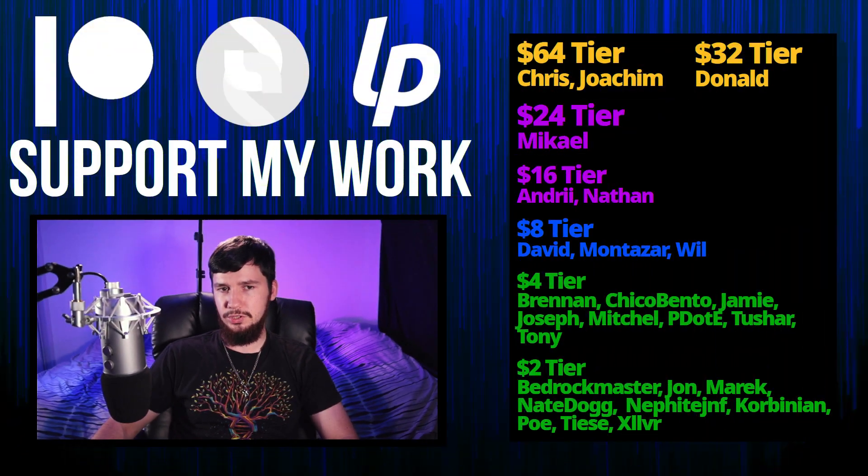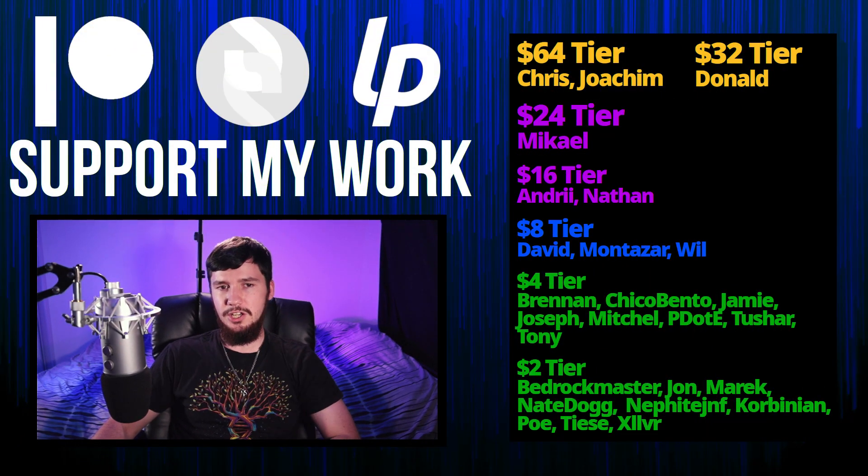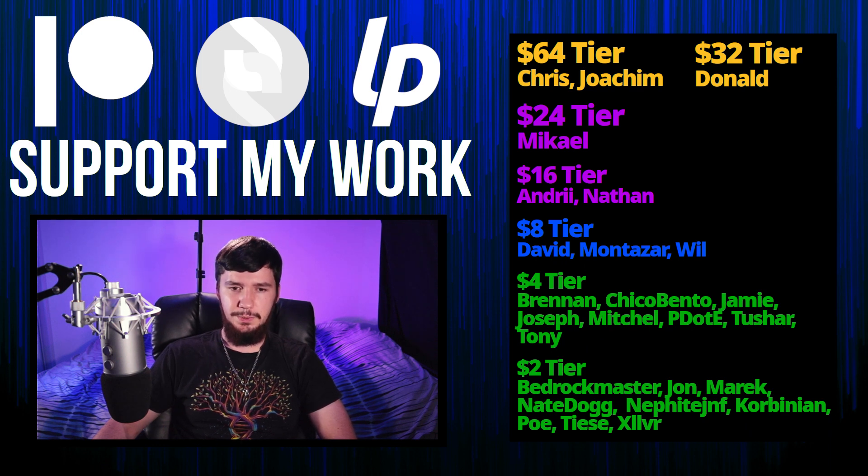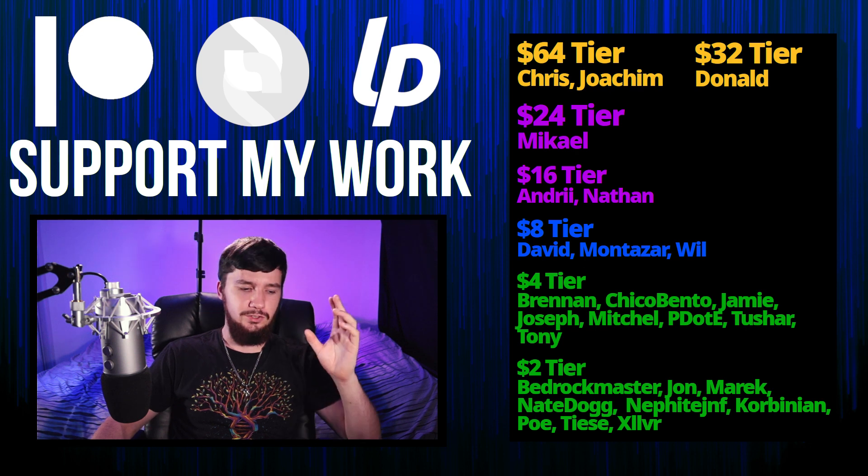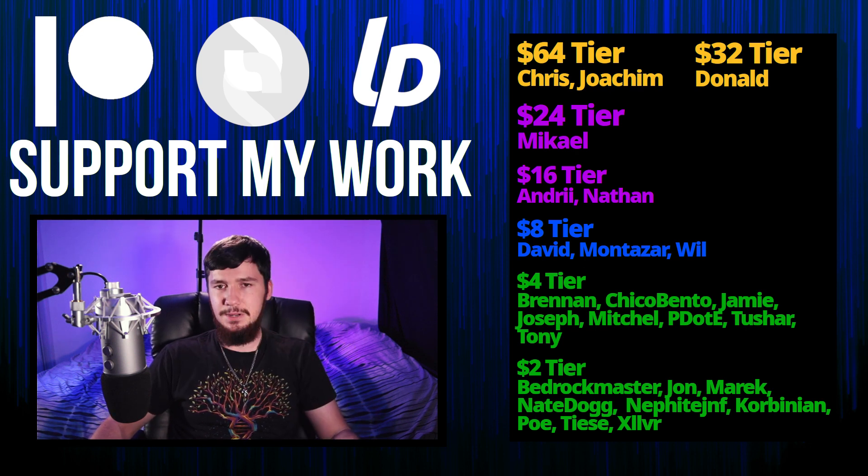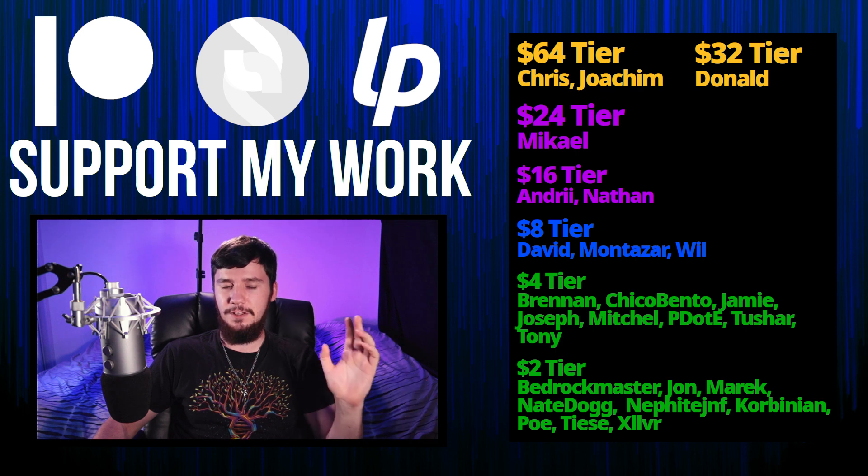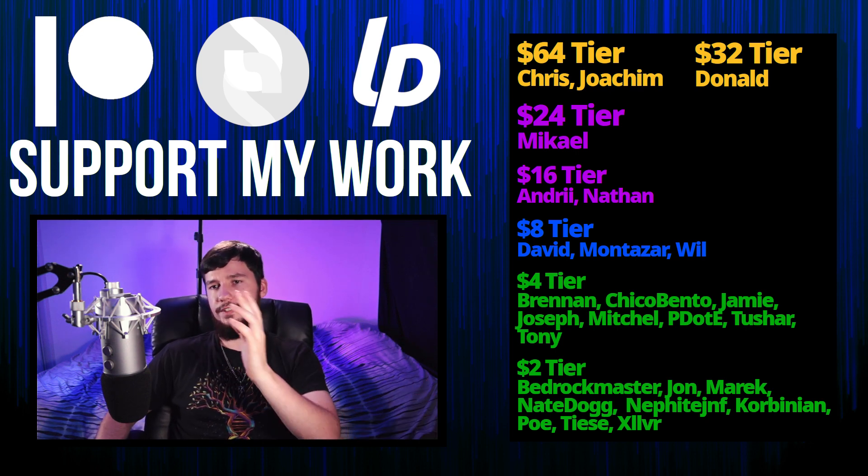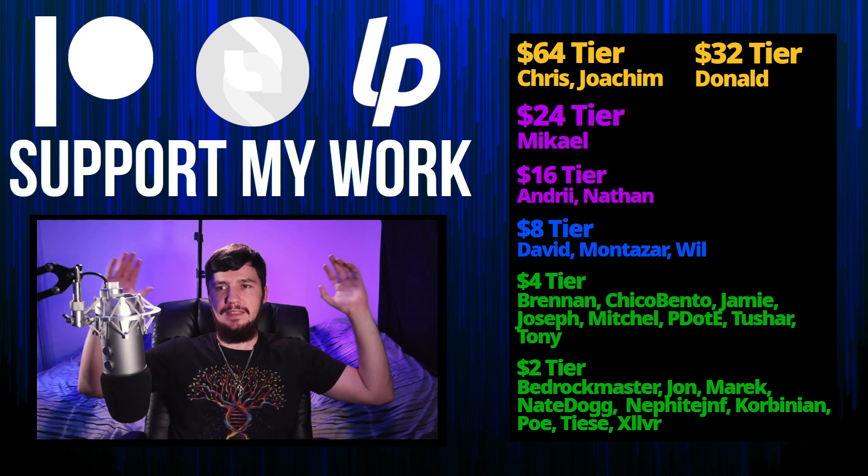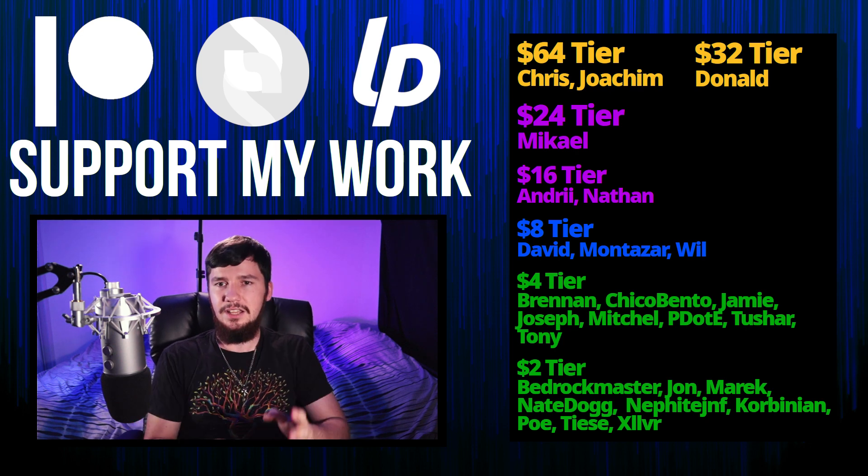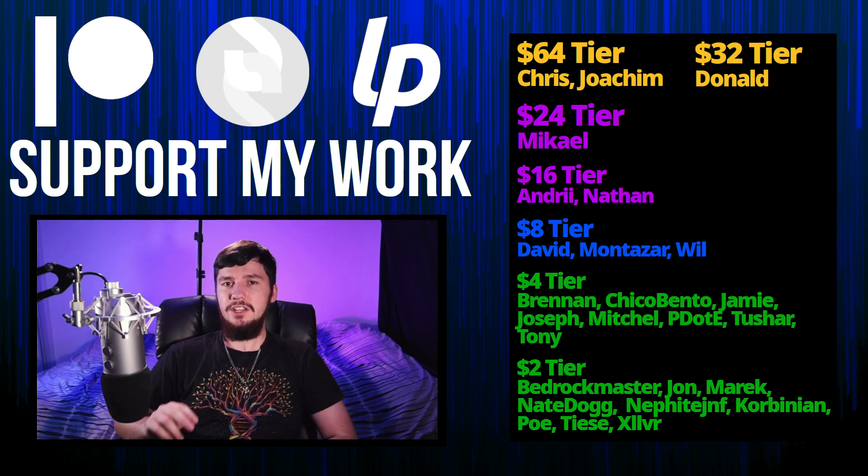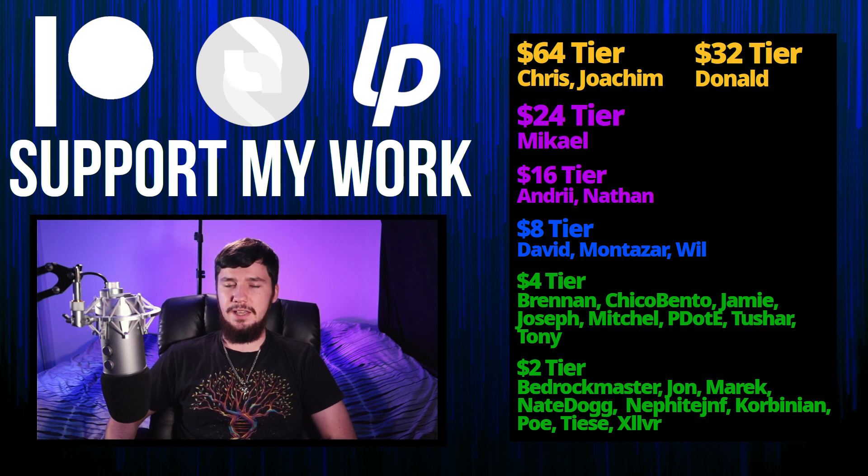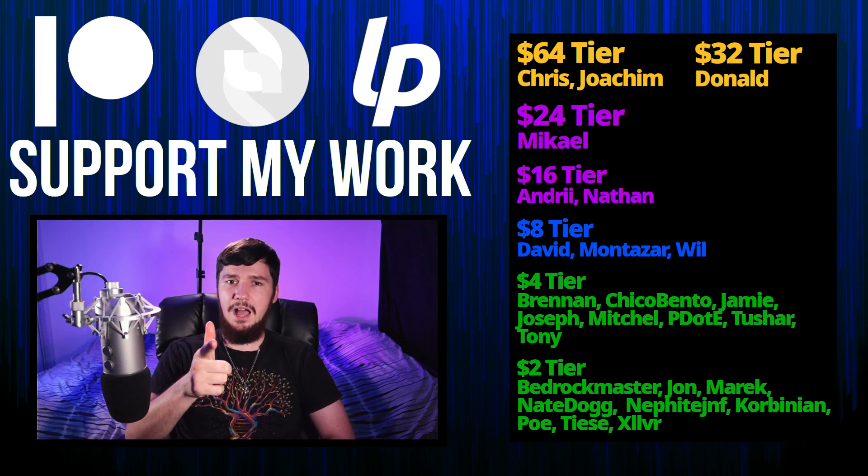So I think that's going to be pretty much everything for me, but before I go, I would like to thank my supporters. So a special thank you to Chris, Joachim, Donald, Michael, Andre, Nathan, David, Montistar, Will, Chico, Mento, Joseph, Mitchell, Peter, Tony, Tushar, and all of my total supporters. If you'd like to support my work, there's some links down below to my Patreon, Subscribestar, LibrePay, all that sort of stuff. I've got my podcast, Tech Over Tea, available basically anywhere, and then this channel is available on Odyssey, Library, and BitChute if you want to watch on a platform that isn't YouTube. So I think that's going to be pretty much everything for me, and I'm out.